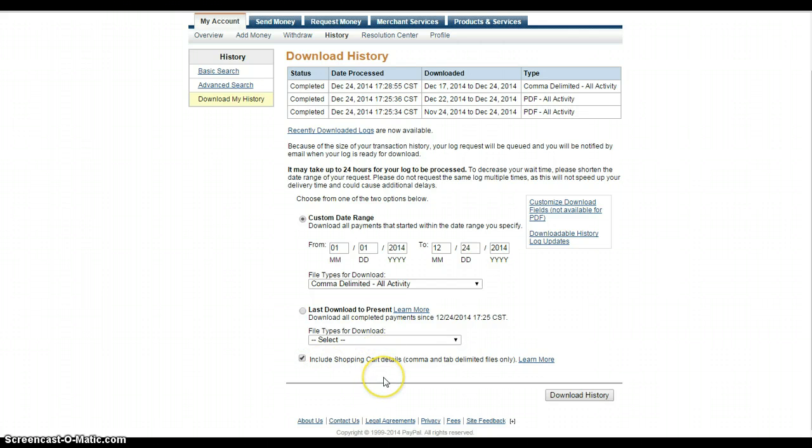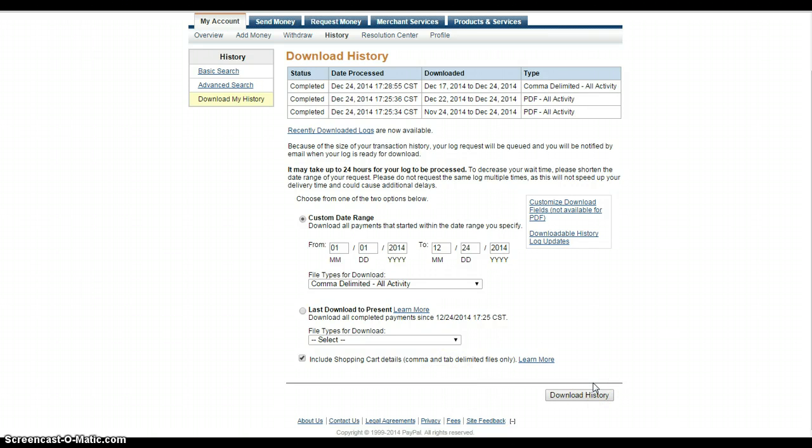And then the most important part here is to include the shopping cart details. So what that's going to do is whenever you bring up the log, it's going to actually have the item information in there. So you click download history and it can take some time depending on how long the history is.